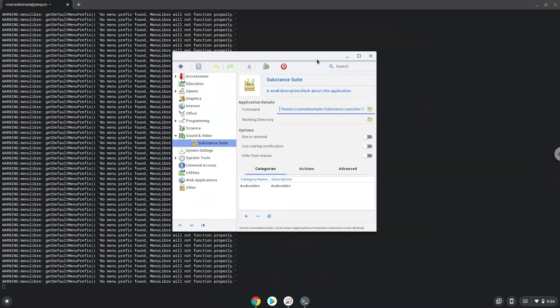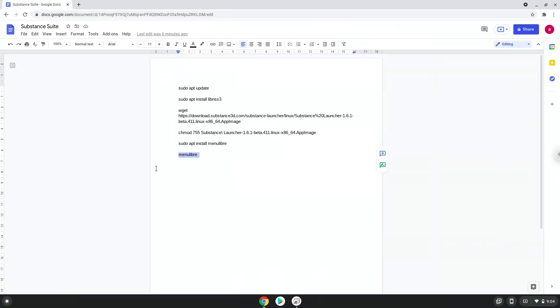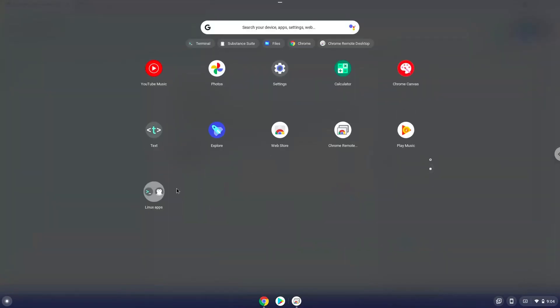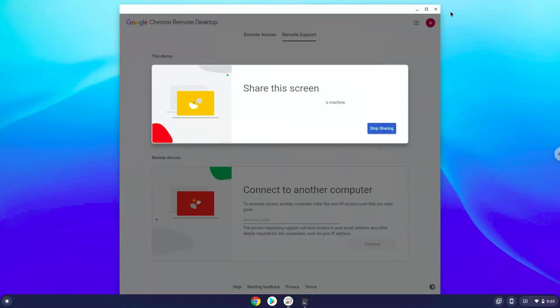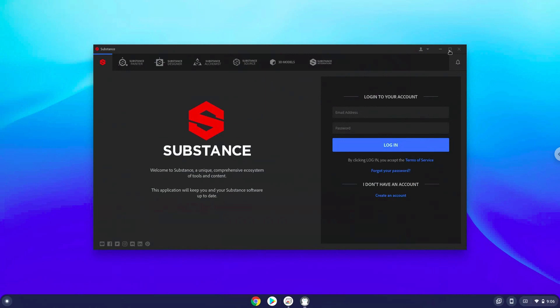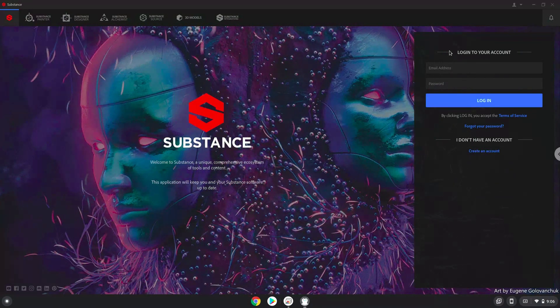Now we will launch Adobe Substance. Thank you. Please take note that every time you close Adobe Substance, you need to turn your Chromebook off and on again to launch it again. Enjoy!